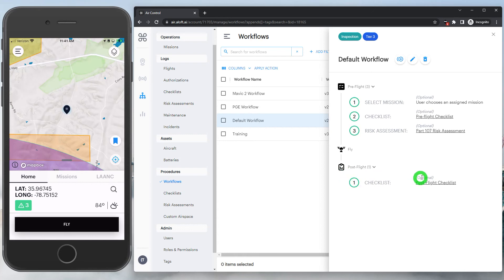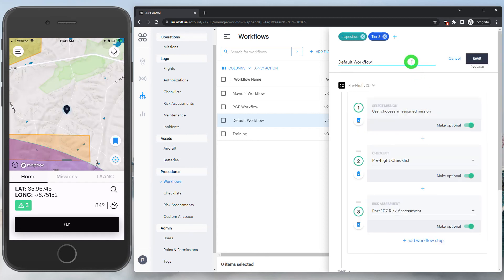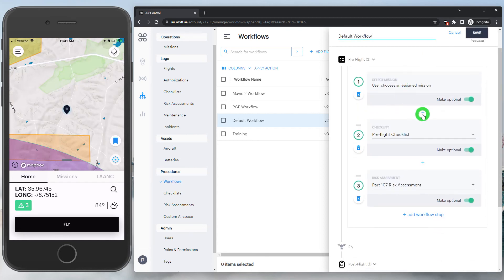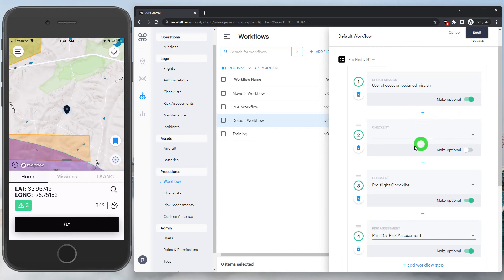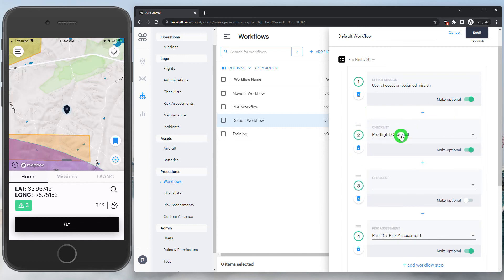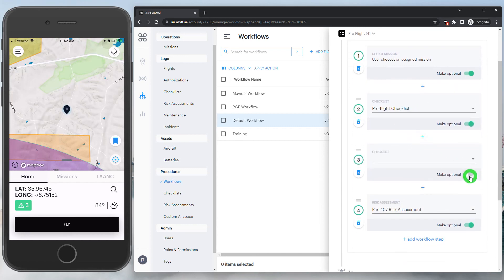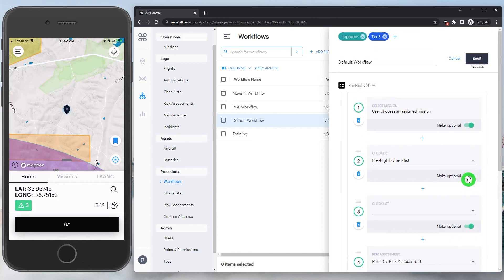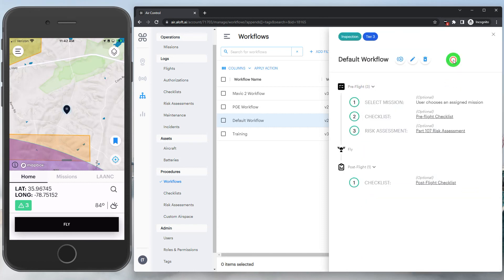You'll also see that the workflows have the ability to mark things as optional or required. When you edit this workflow, it's very easy to add steps in between. We could rearrange items as necessary and then mark certain things required or optional. If things are marked required in the workflow, the pilot will not be allowed to continue logging their information in the app until they complete that step.